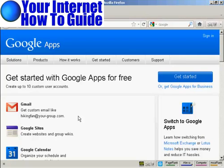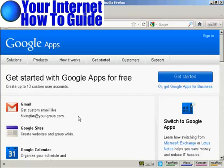You don't need to install any additional software, and Google Apps is a free service if you're using it for personal use. You can use it for business, although they do charge a fee for that. All you need is an internet connection and a web browser, such as Firefox, which I'm using for this demonstration.